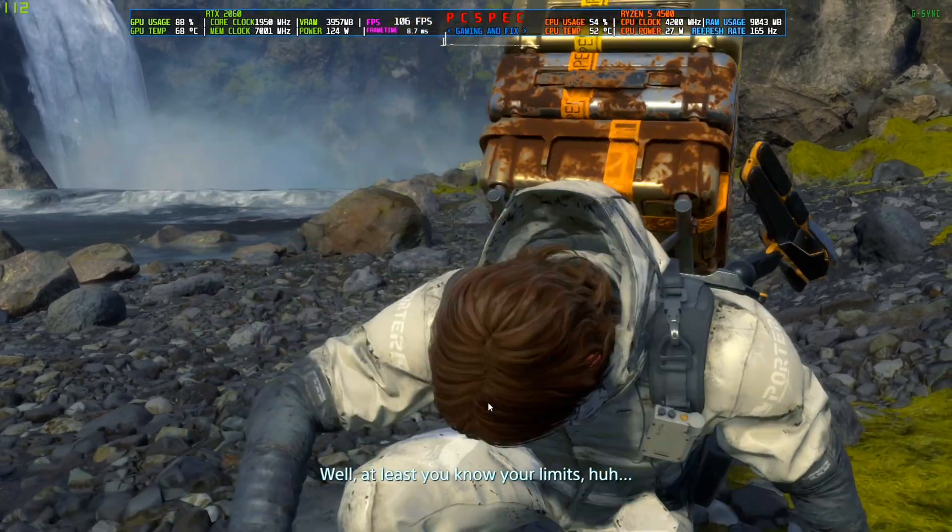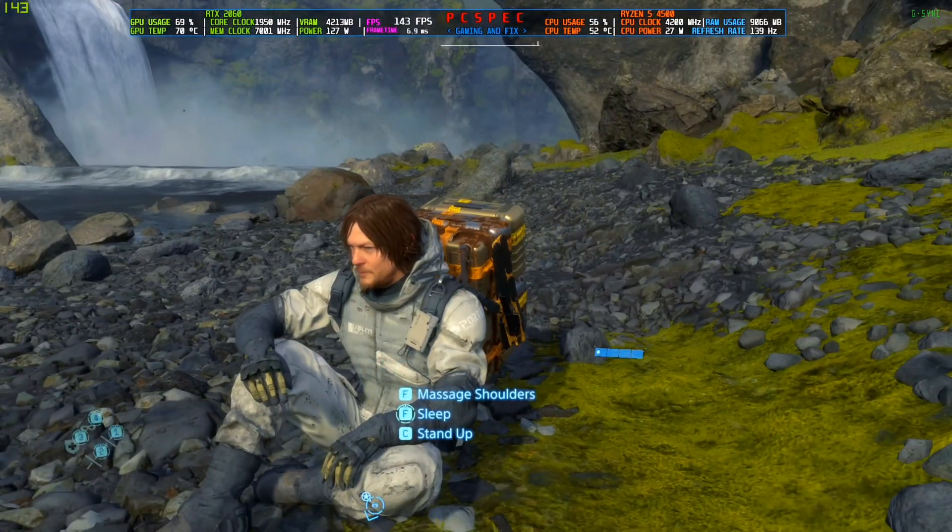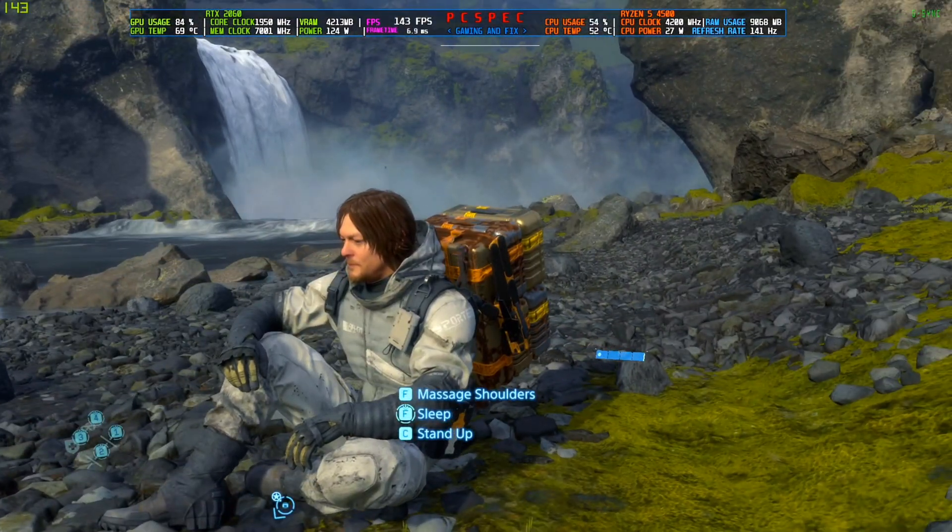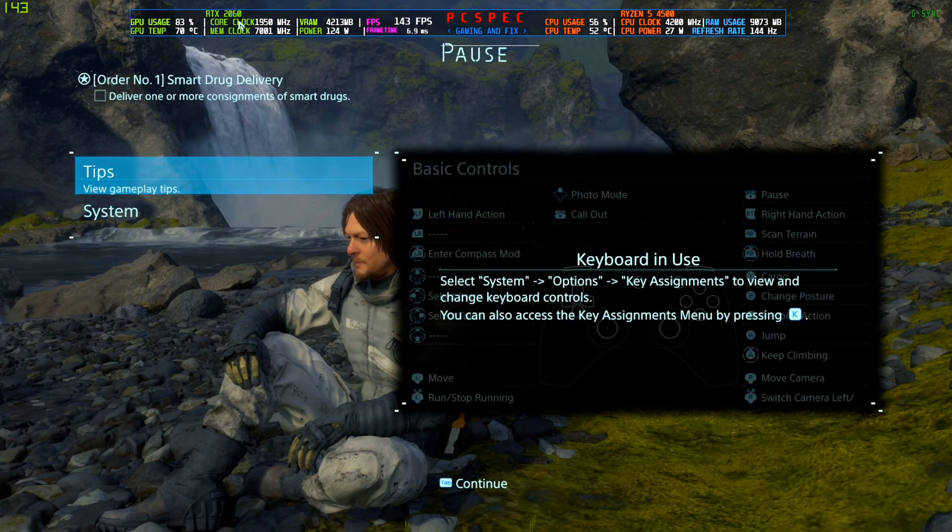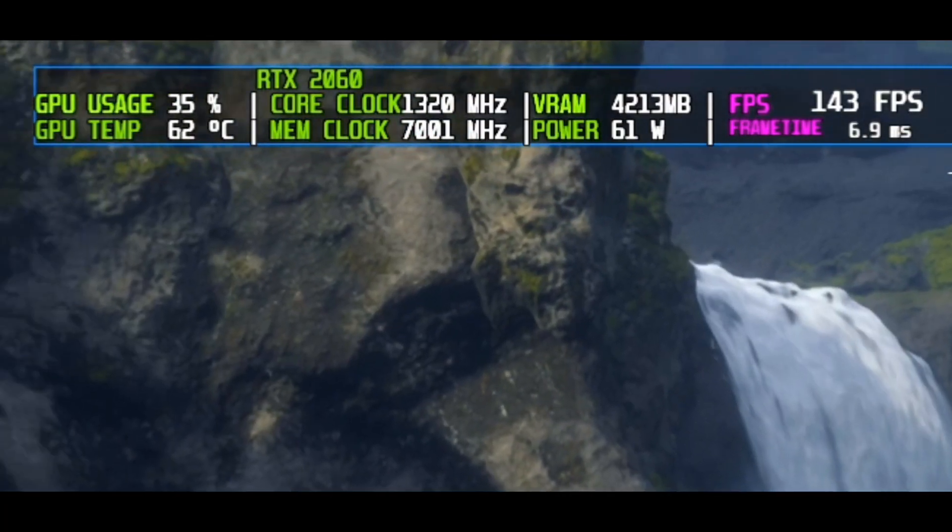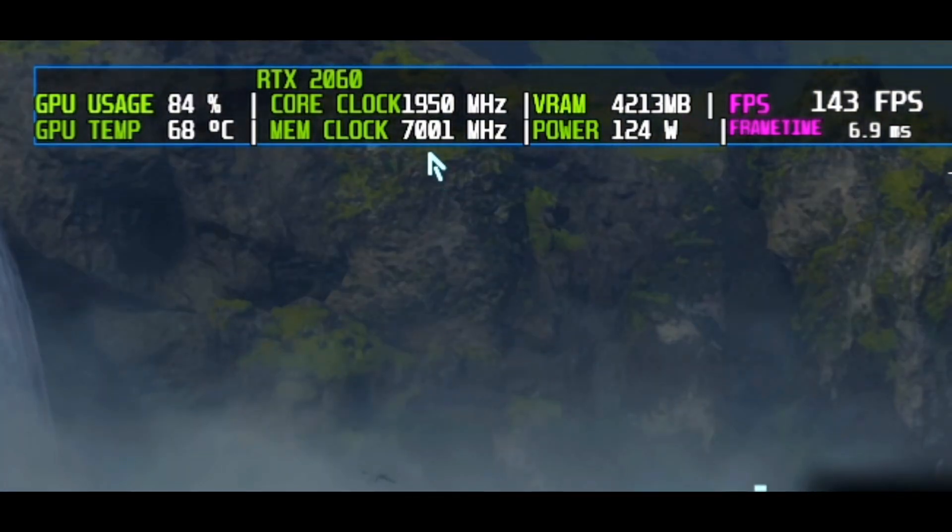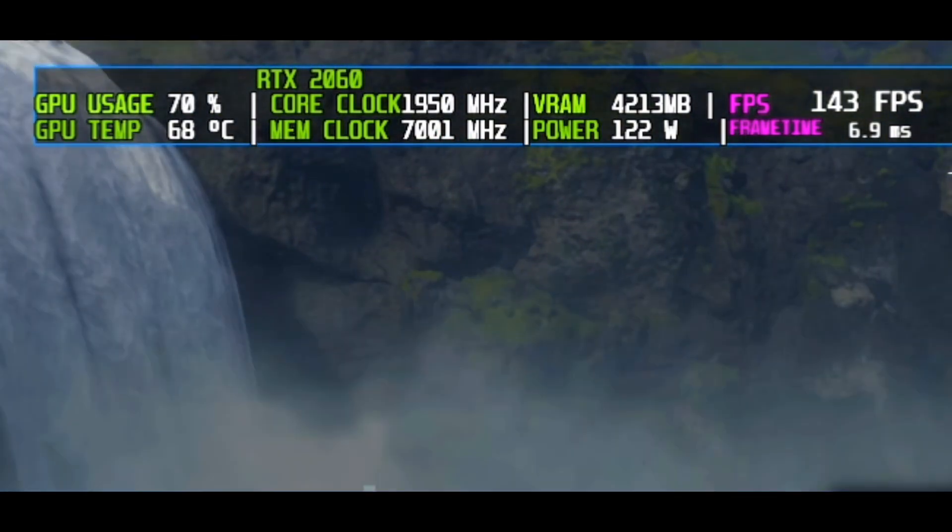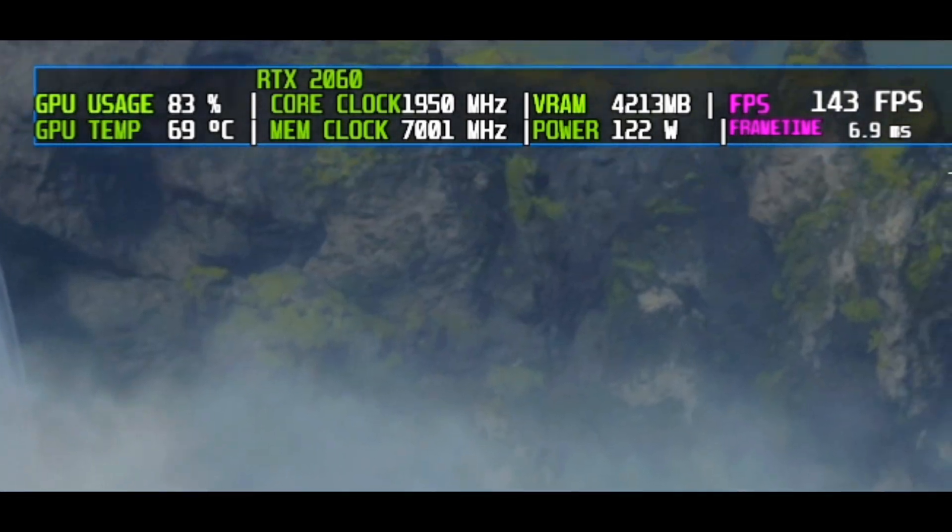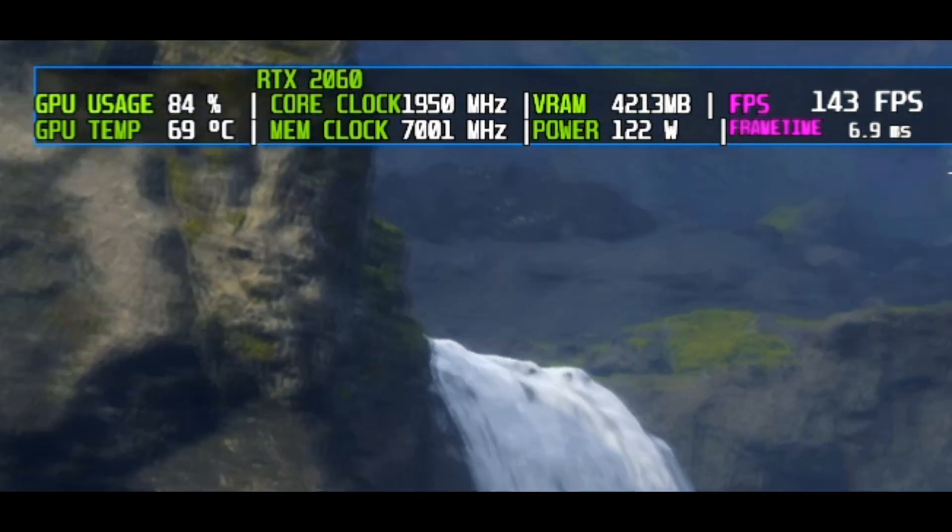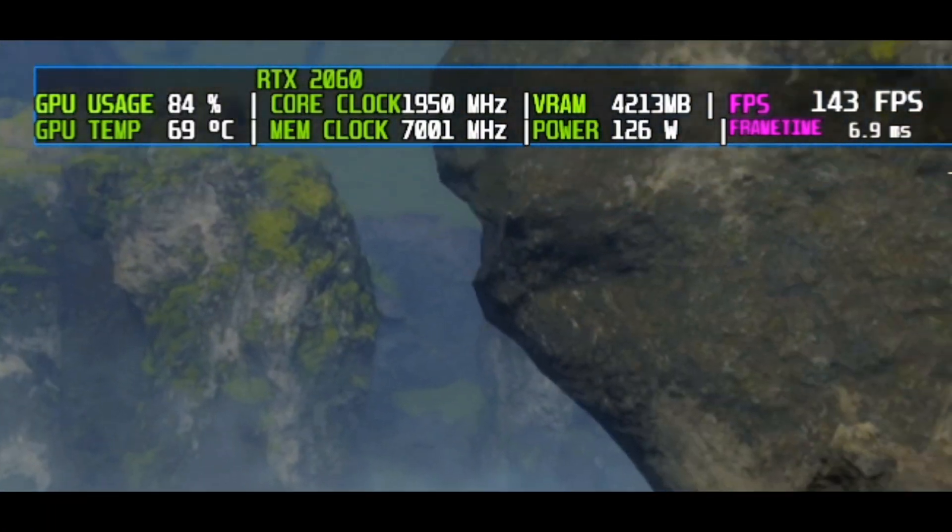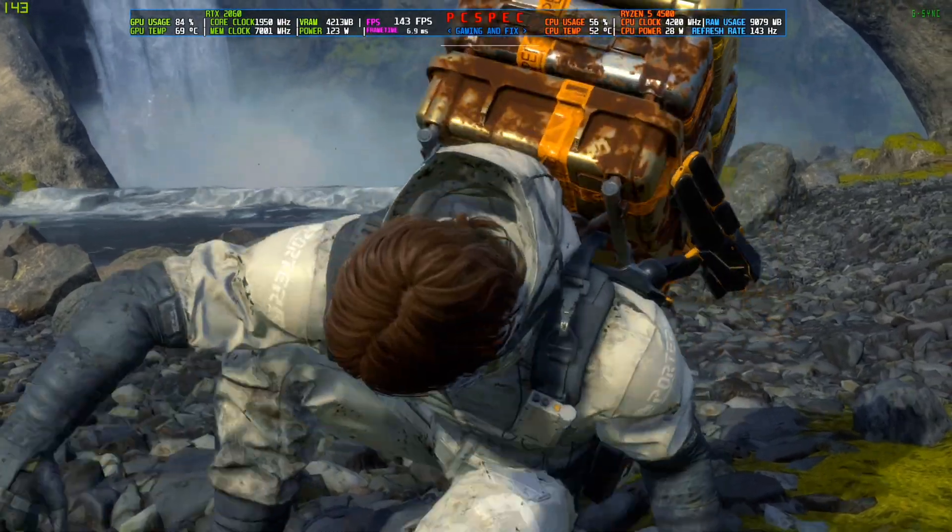Today we are testing it on Death Stranding. I have started the game already, and if you look closely the core clock of my graphics card, it's running around 1950 megahertz on the core and 7000 on the memory clock. Now what you need to notice is the power usage. My card's power TDP is 150 watts TDP, and right now it's running around 120 to 130 watts.